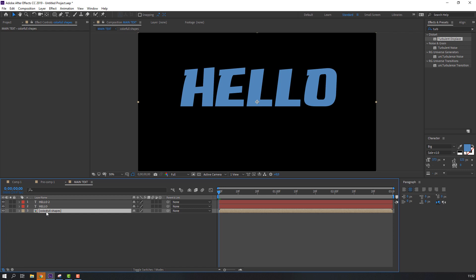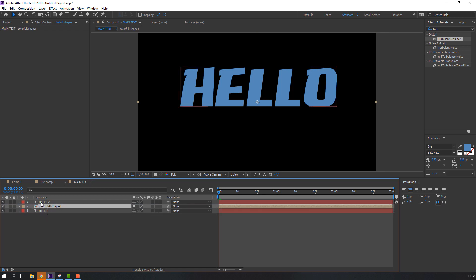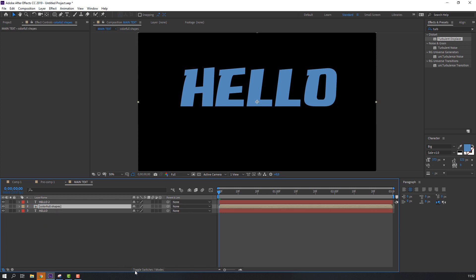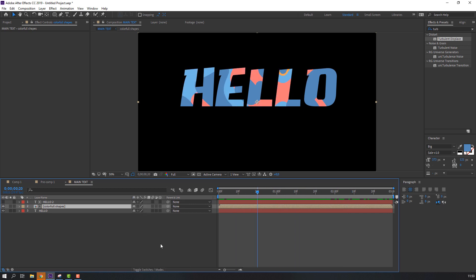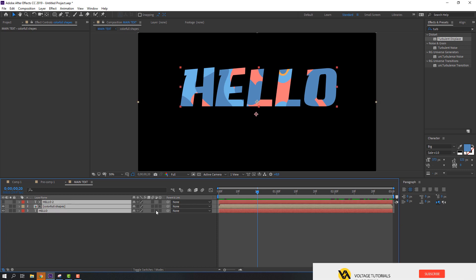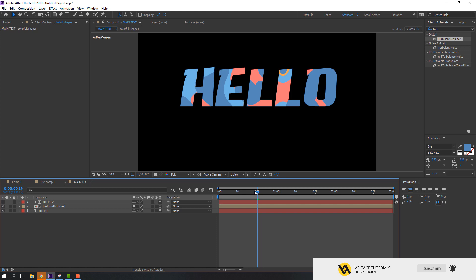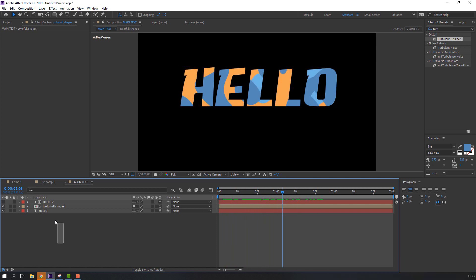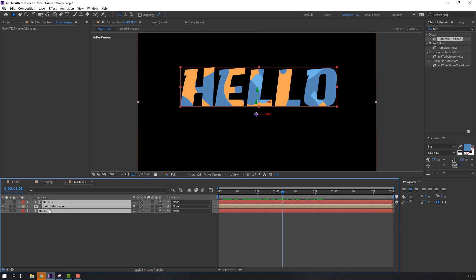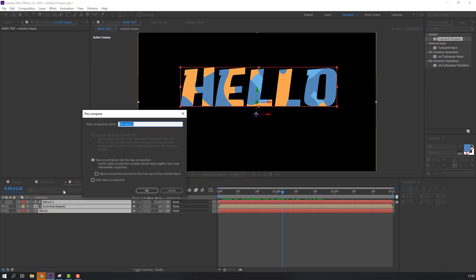Select the shape composition and move it to the center. We have two text layers. Select this layer, click Toggle Switch, and change None to Alpha Matte. Click Toggle Switch again. Select all layers and click here to solo layers. Then select all shapes and text layers, right-click, Pre-compose, add name: Text, and click OK.